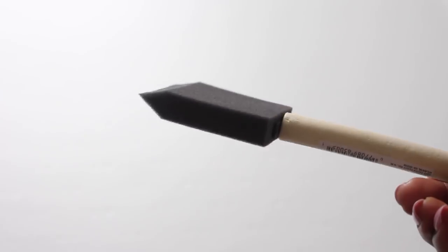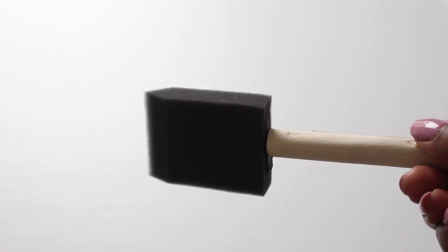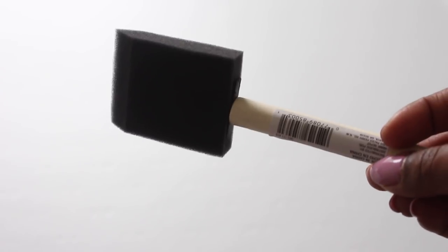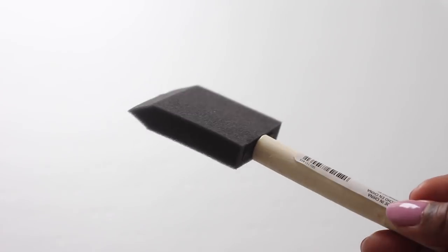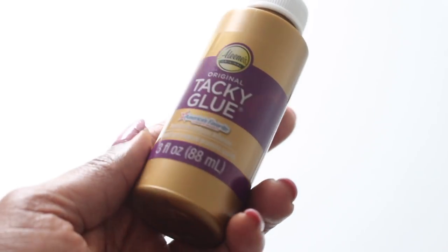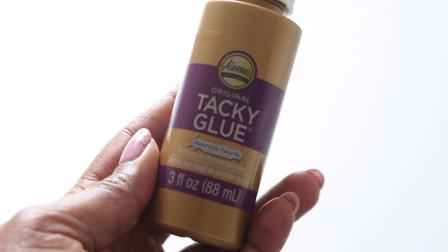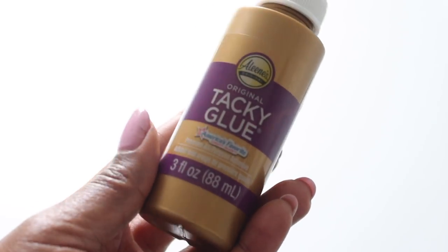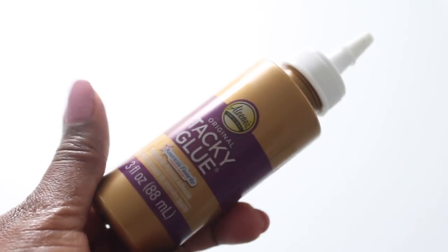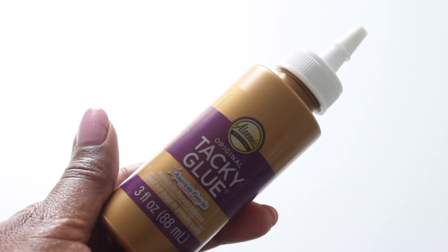The first thing that you'll need is this sponge brush that you can pick up from the Dollar Tree or any craft store near you. You'll also need some tacky glue or Elmer's glue, whichever you prefer. I decided to use this one because it came from the Dollar Tree.